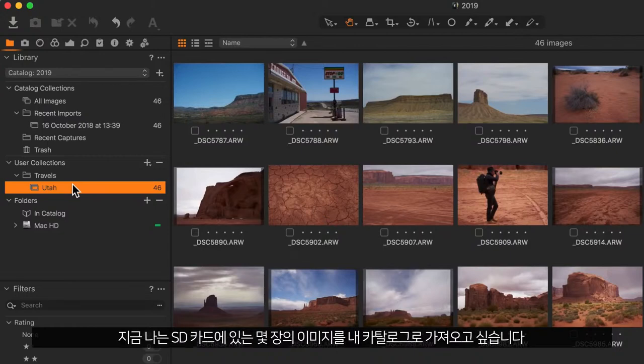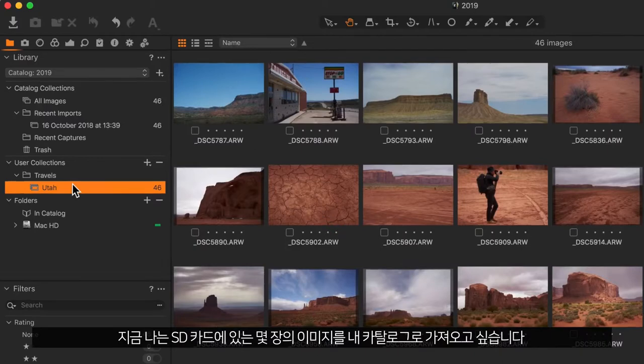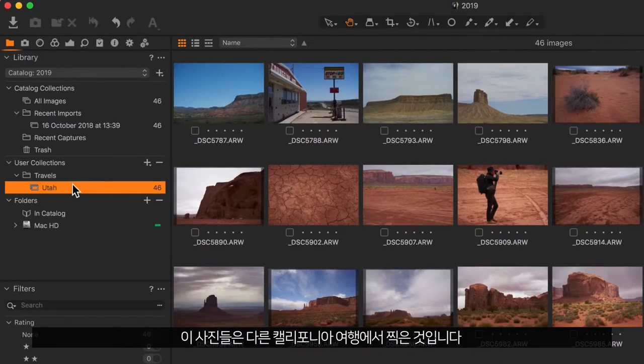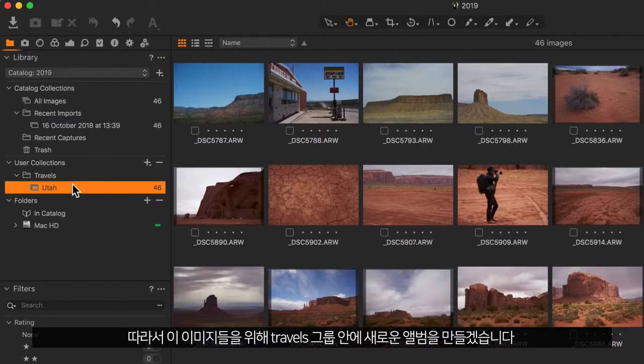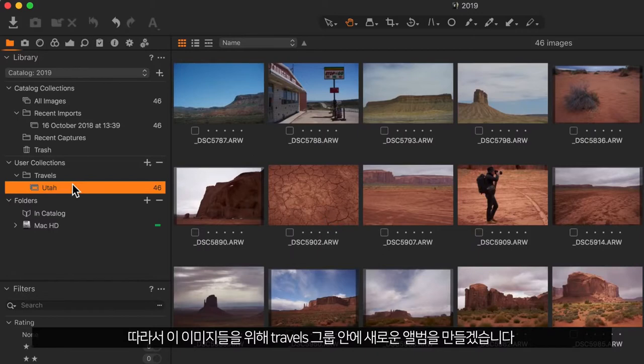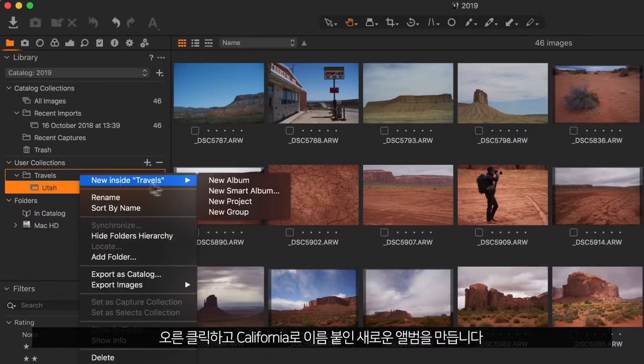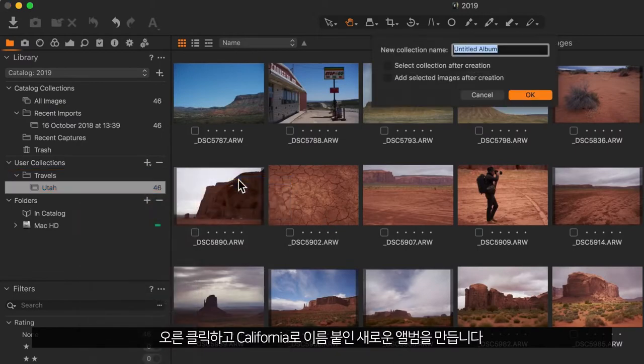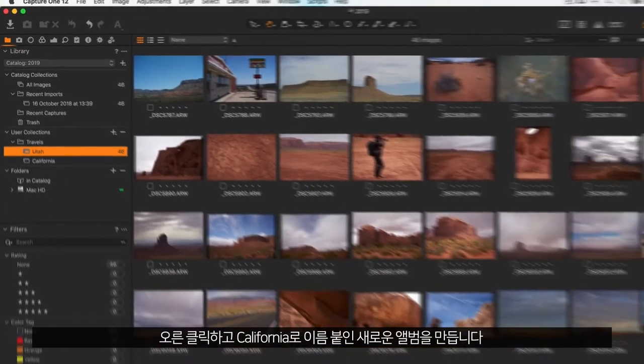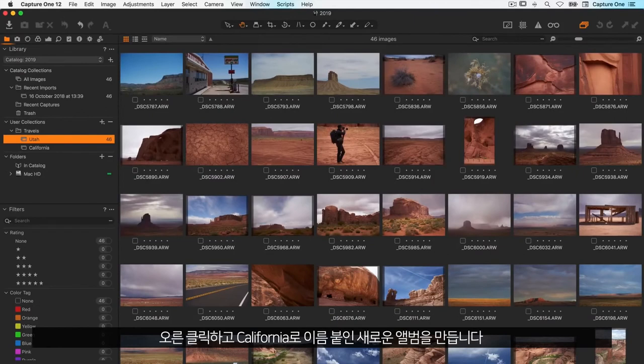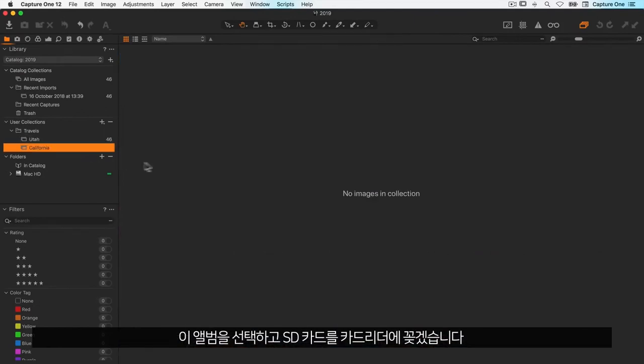Now I have some images on an SD card I'd also like to get into my catalogue. These are from another travel in California, so let's prepare an album within the Travels group for these images. So right click, new inside, new album called California.